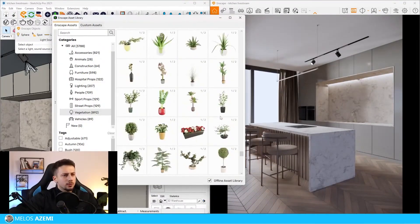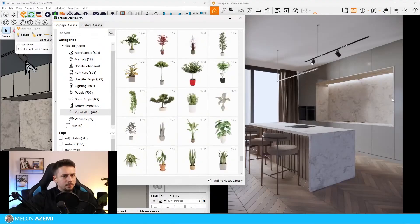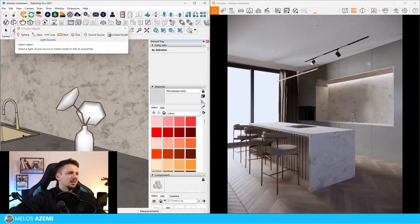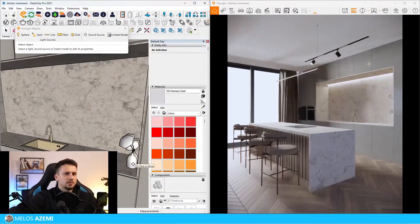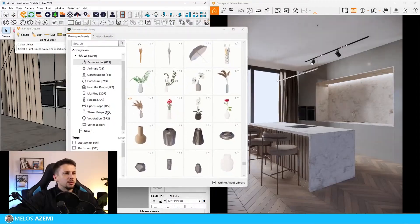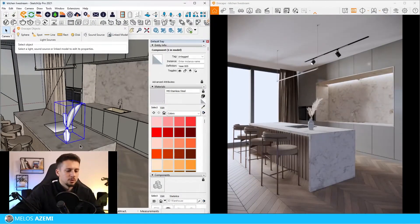I'm looking for a plant to place over here. This one can work fine - let's put it here, I think it looks good. I'll move it over here.